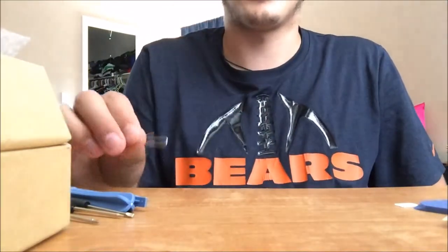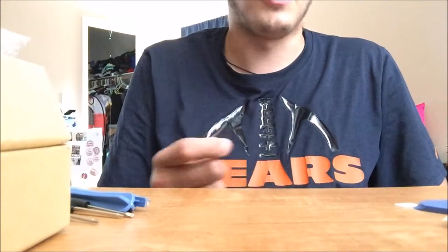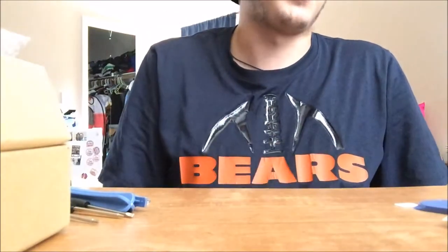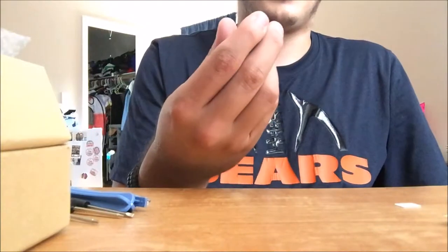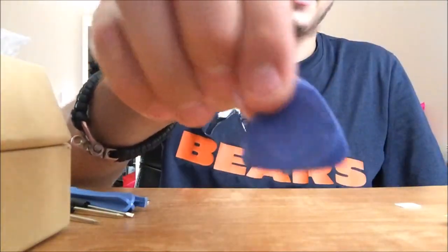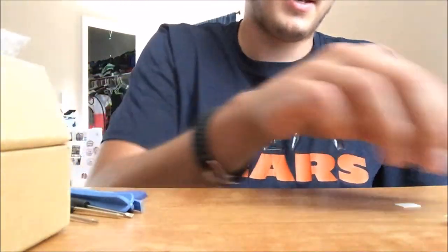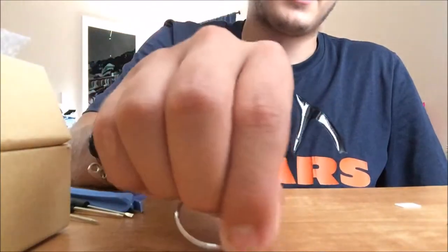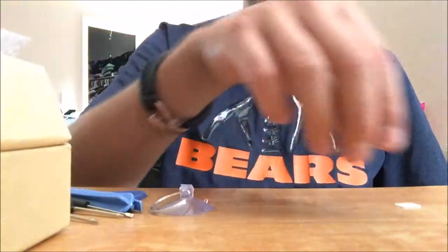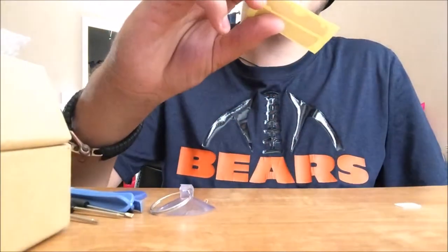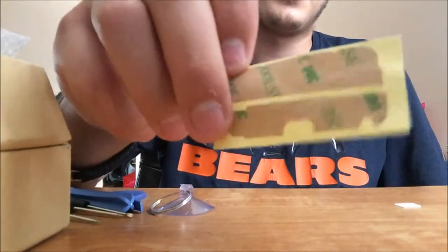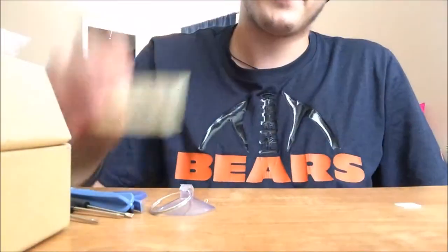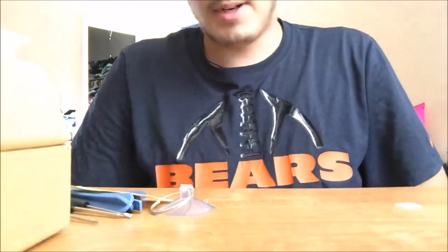You get another prying tool kind of like a guitar pick prying tool. You got your suction cup for your glass and I think this is double-sided adhesive tape. I don't know what for but we got that.